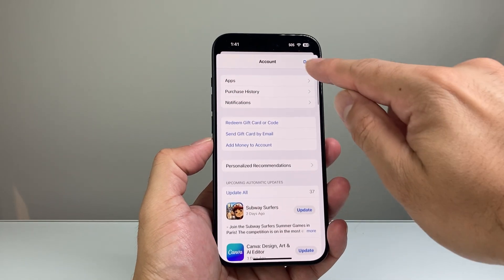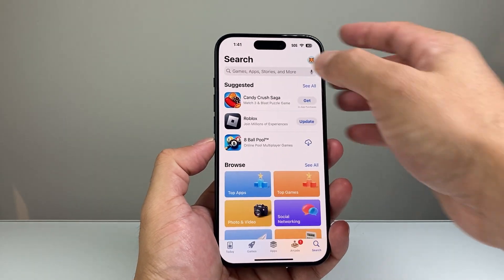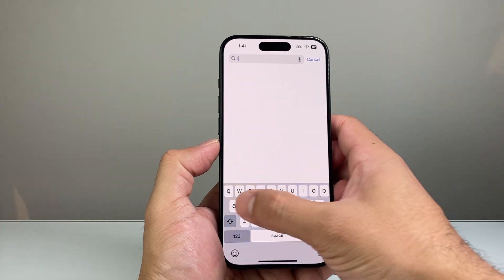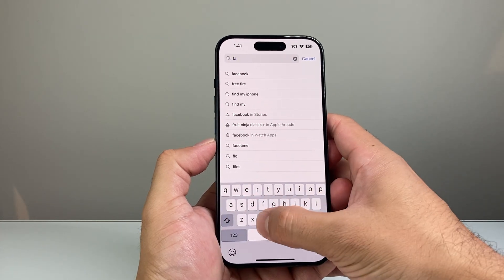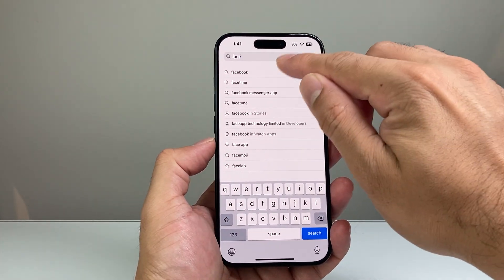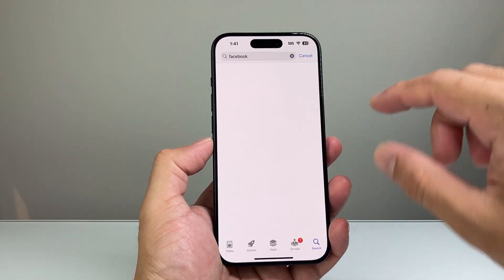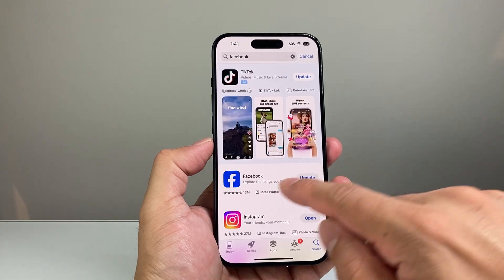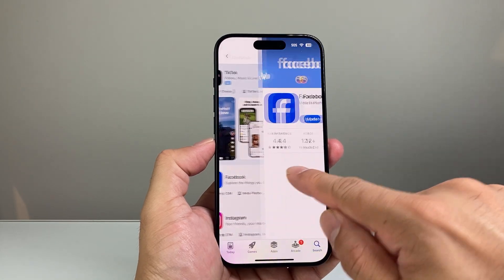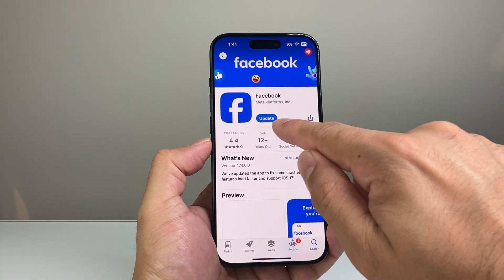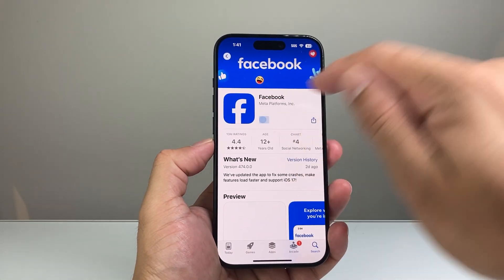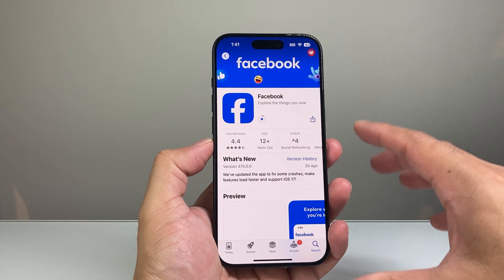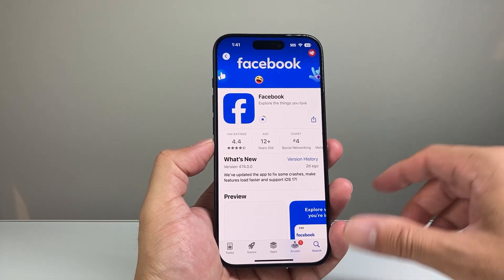Another thing you can do is search for a specific app. So if you have an app installed — say Facebook — that you want to update, you can search it up. Once you search it up, if you already have it installed, you'll see an option that says Update and you can click update from there for that app.